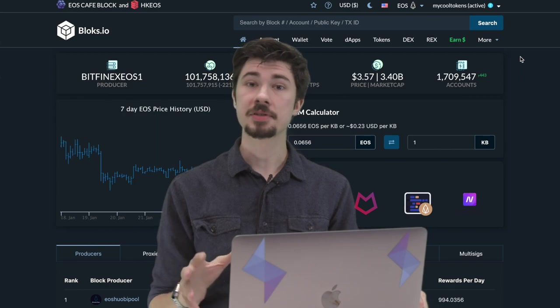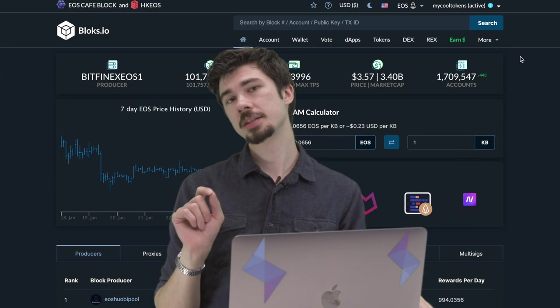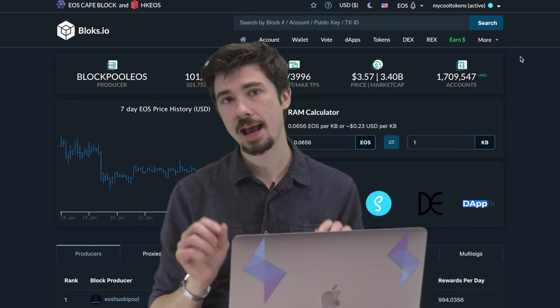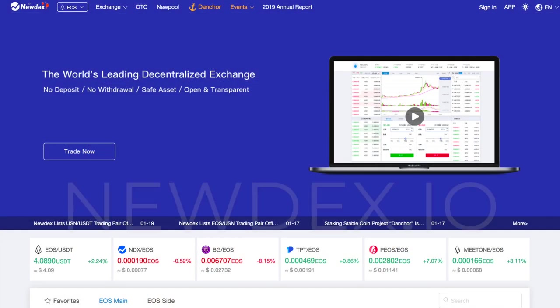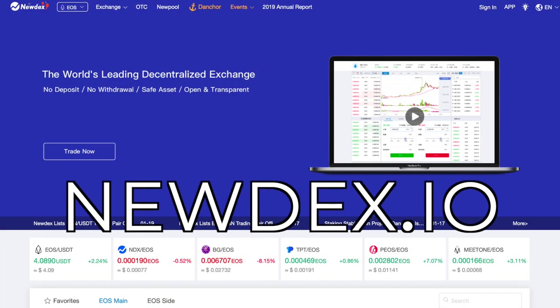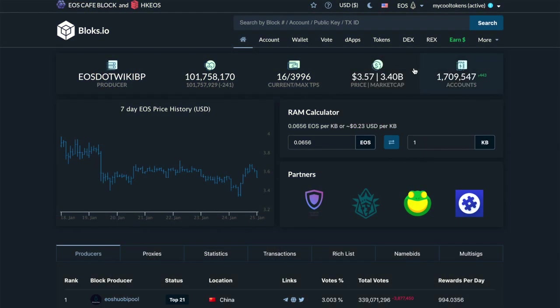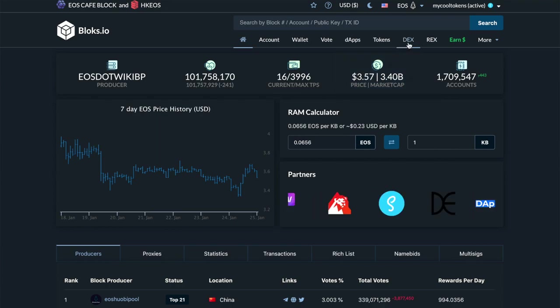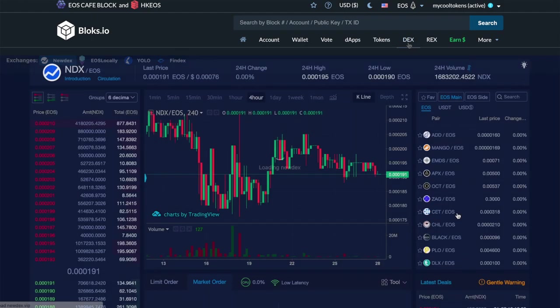Next step is to head to the place where we are going to trade our tokens. For those of you wanting to take advantage of that free CPU, you have to do it through the blocks.io web page. For those of you who aren't, head on down to newdex.io — make sure that URL is right, there are some shady sites out there. For those who want free CPU, go to the DEX tab, click on that, and that will open up Newdex in the blocks.io web page.